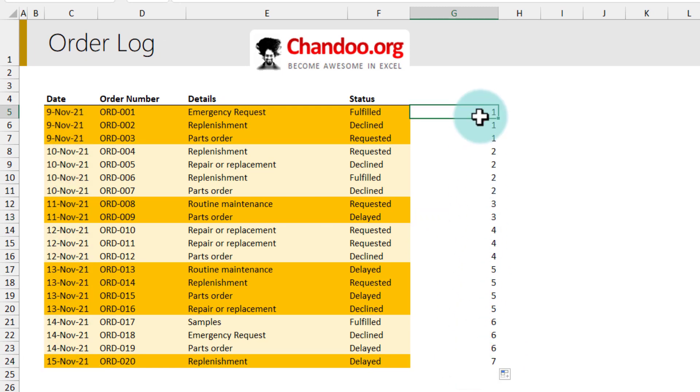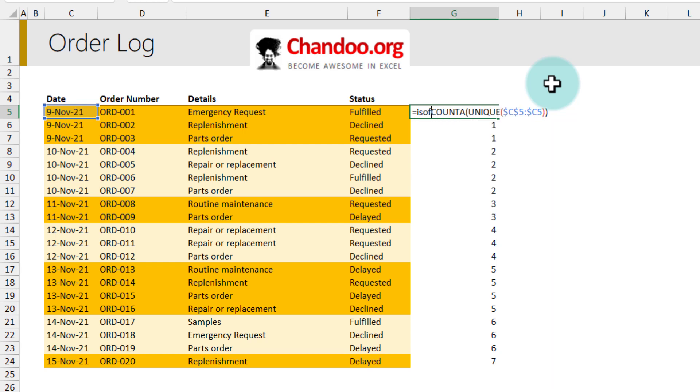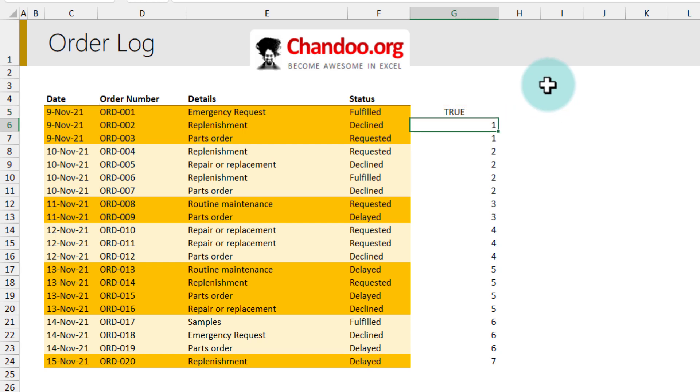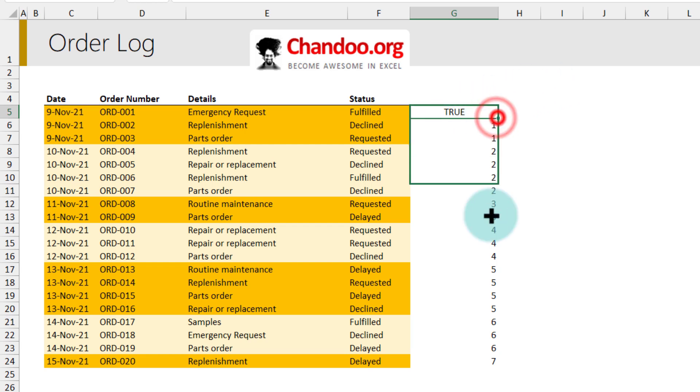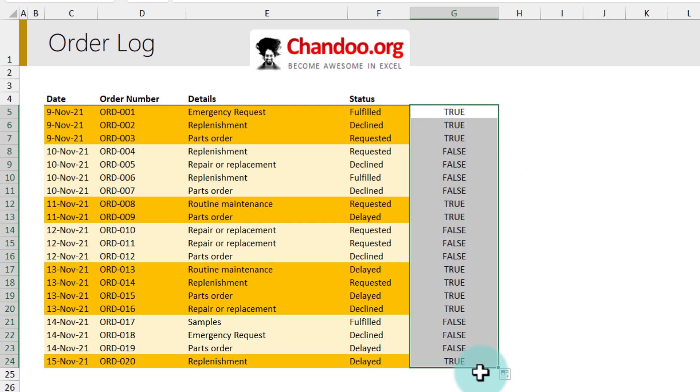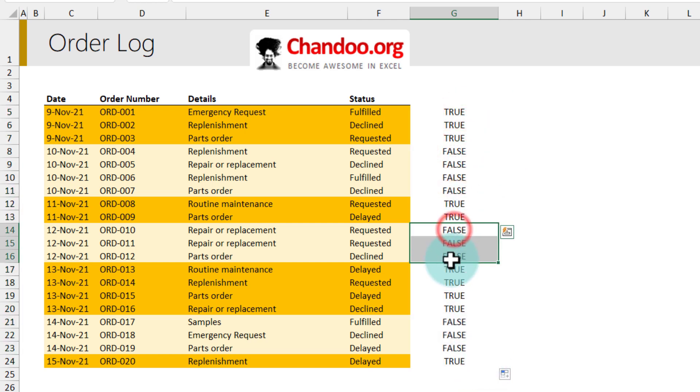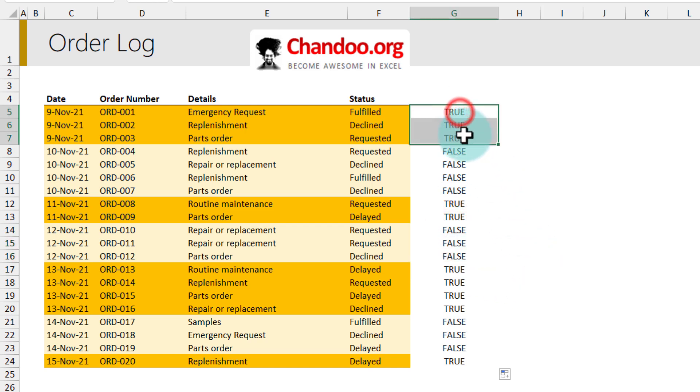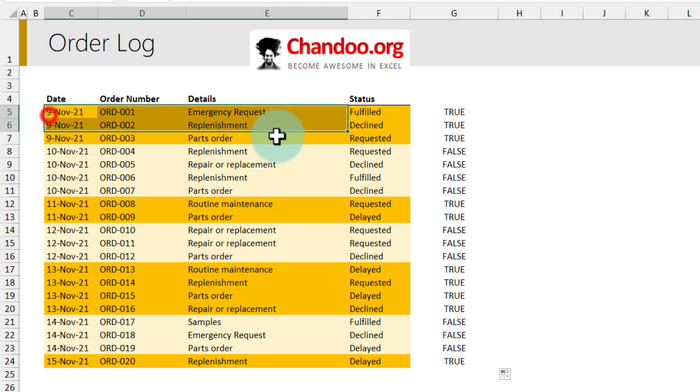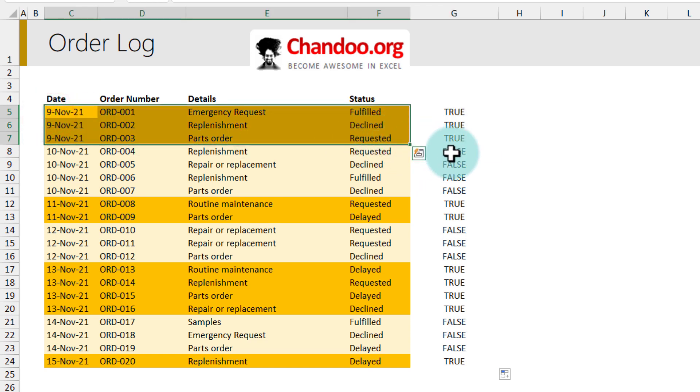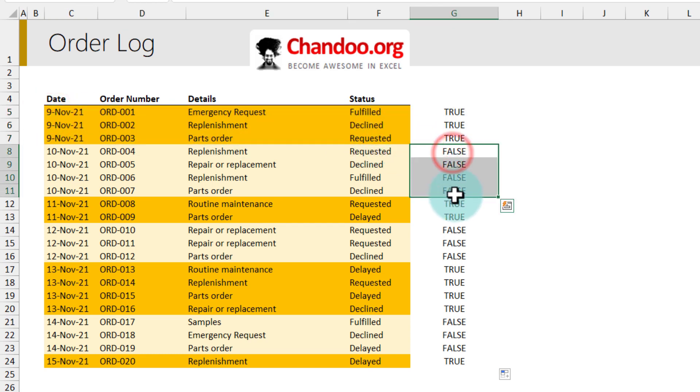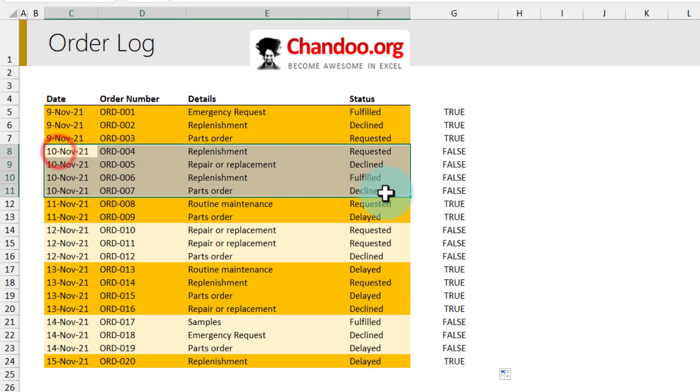We can then send this to the ISODD function and that will be true or false. So it's true for the first three, false, again true, again false, like that. And whenever this ISODD is true, conditional formatting enables the rule and then fills up that bright yellow color. If it is false it's not going to fill up any color, so whatever background color that you set will show through here.